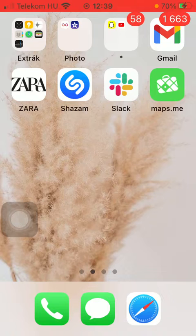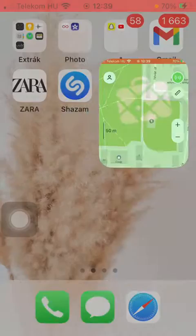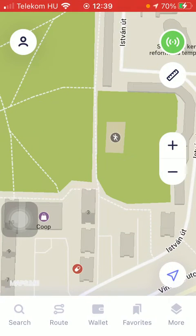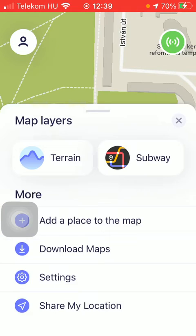First of all, open the application on your phone. Now click on the more icon down below, which is the last option.